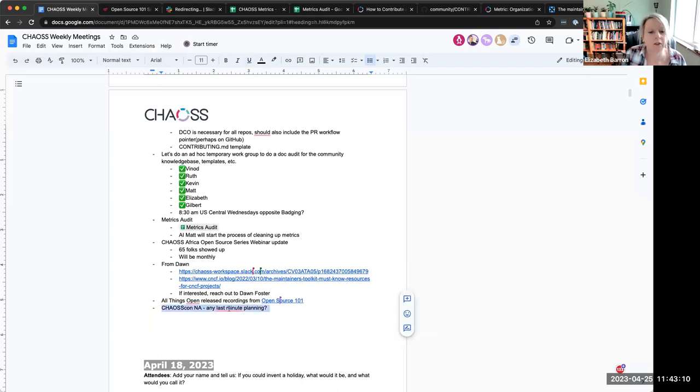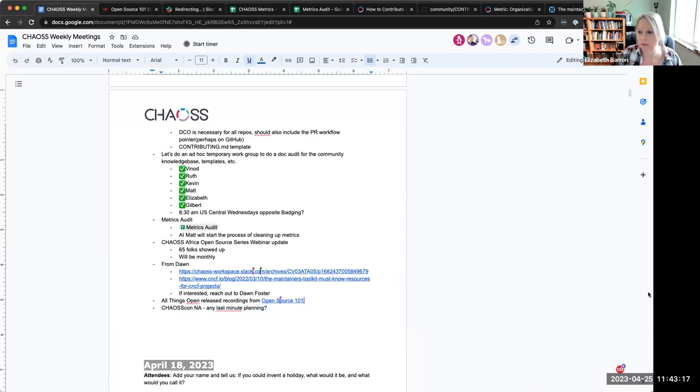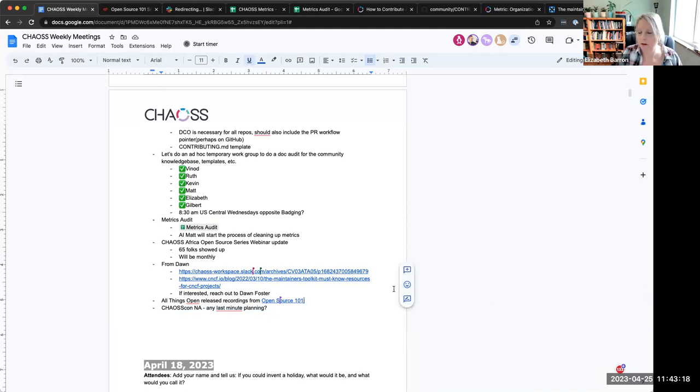Okay I think that's it. Well we have seven minutes to do ChaosCon stuff. So I'm guessing we should just touch base really quick on that. That works for me. I can stop the recording. Okay I'm gonna stop sharing. So if you're not on the ChaosCon planning committee.